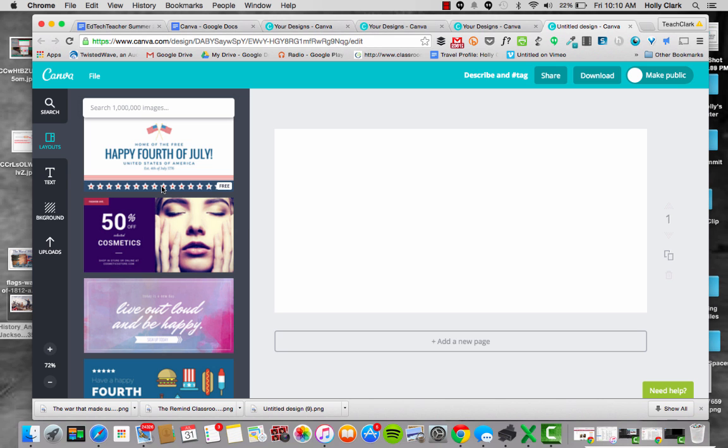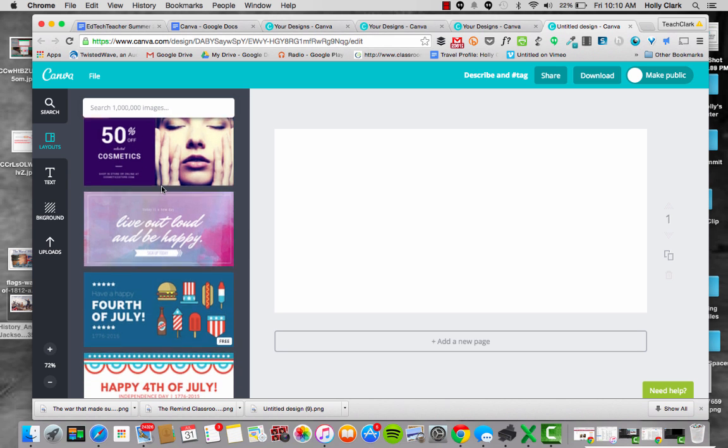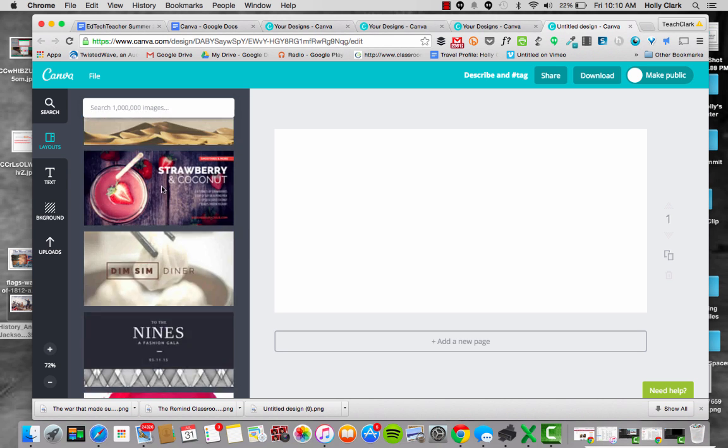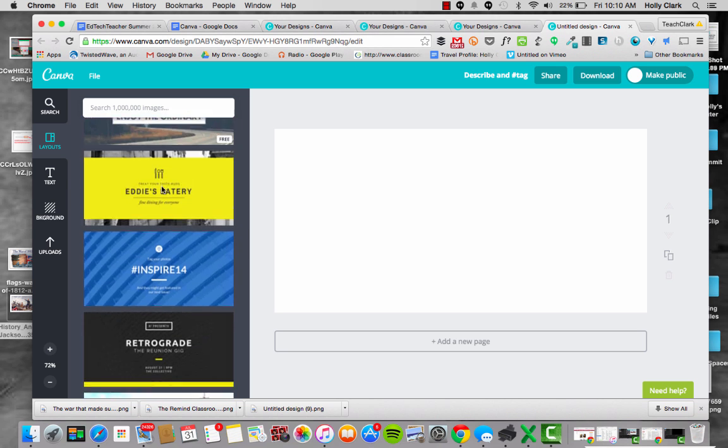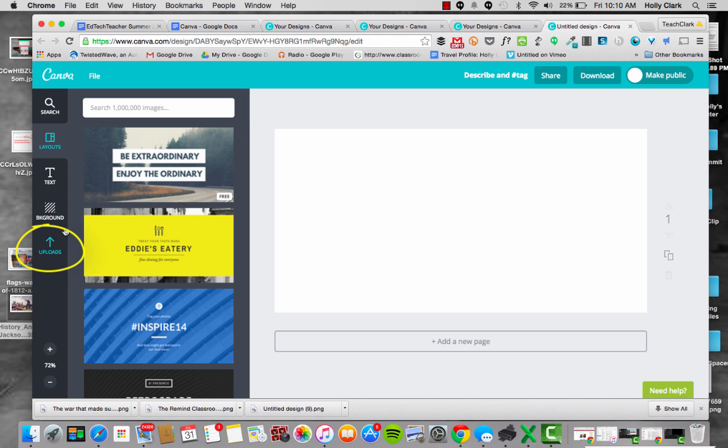But they do come with paid elements, so I don't have students use them for that reason. Some of them may want to, that's up to them, but they would have to pay for that on their own. So instead, I'd like to have them create from a blank stage. To do that, you have to go over to this uploads button right here.